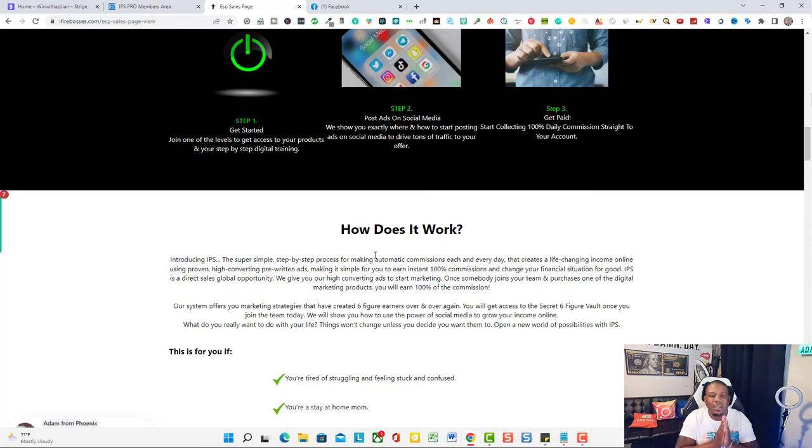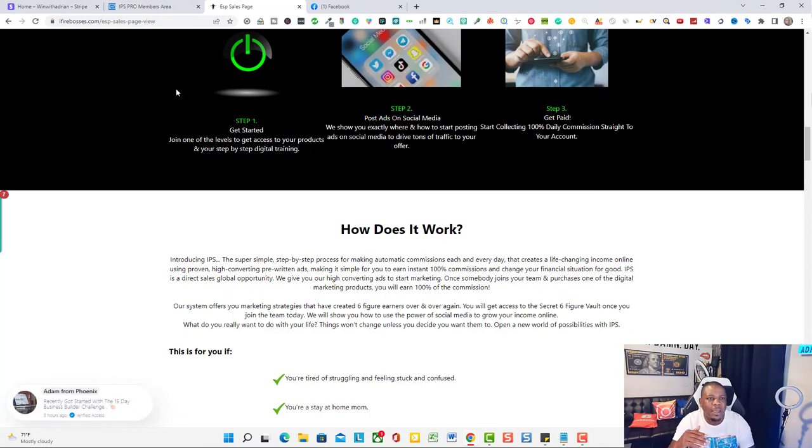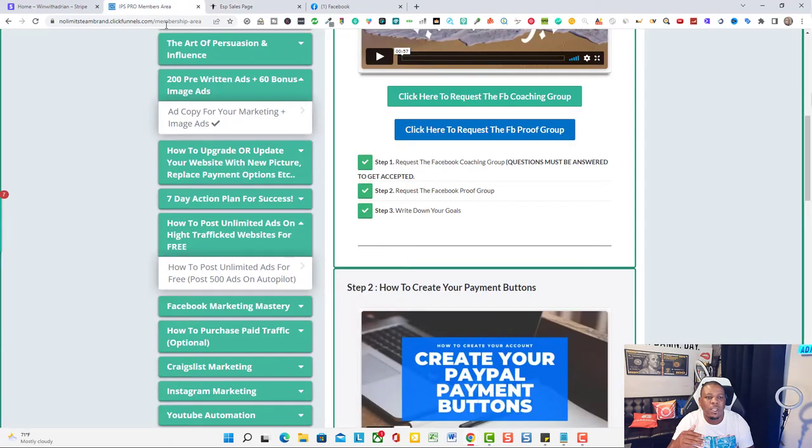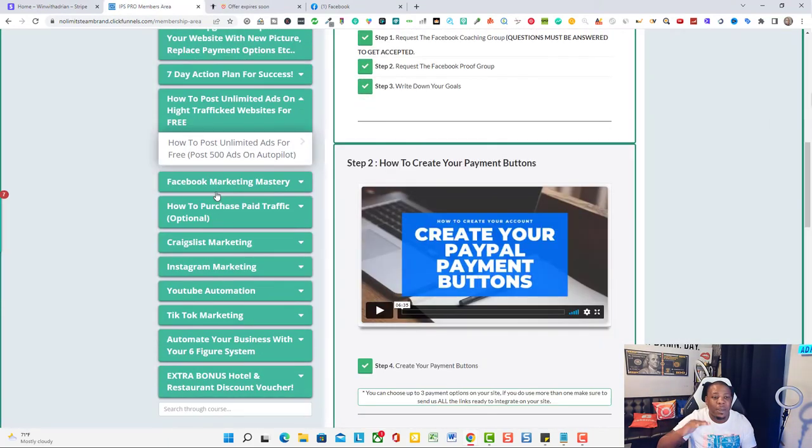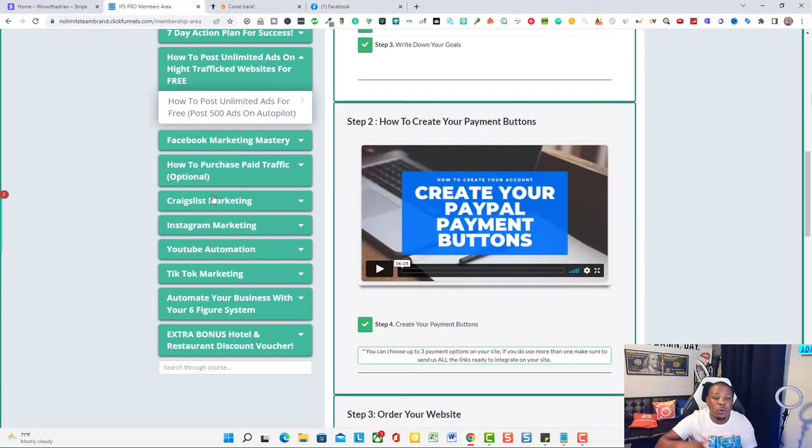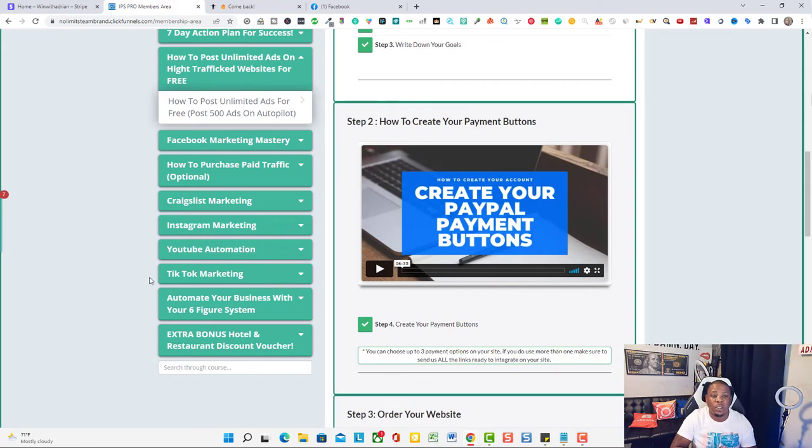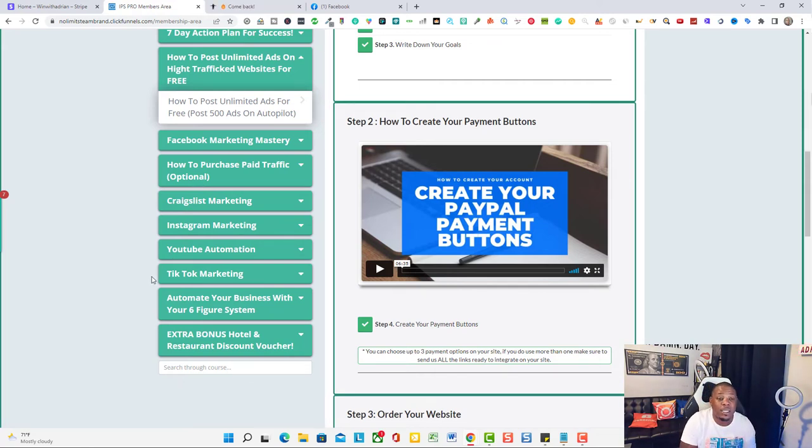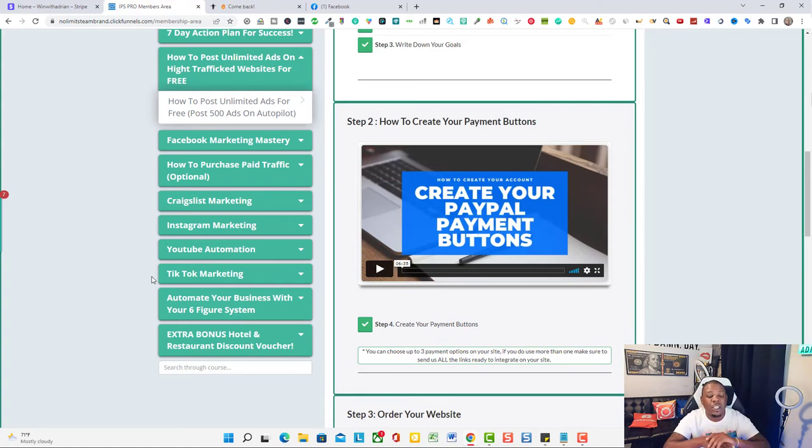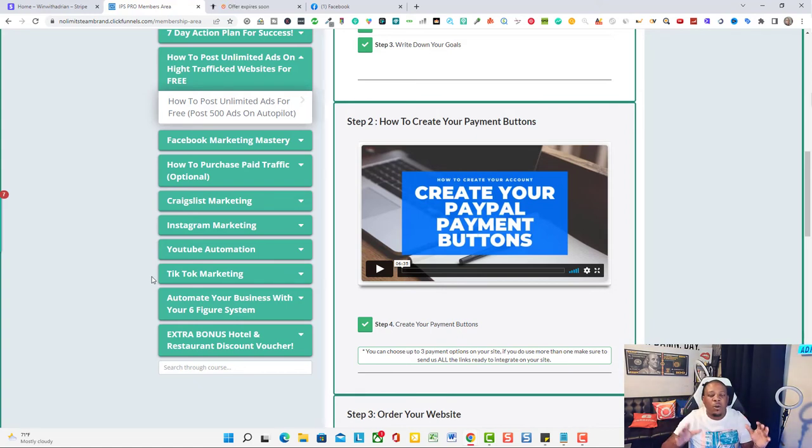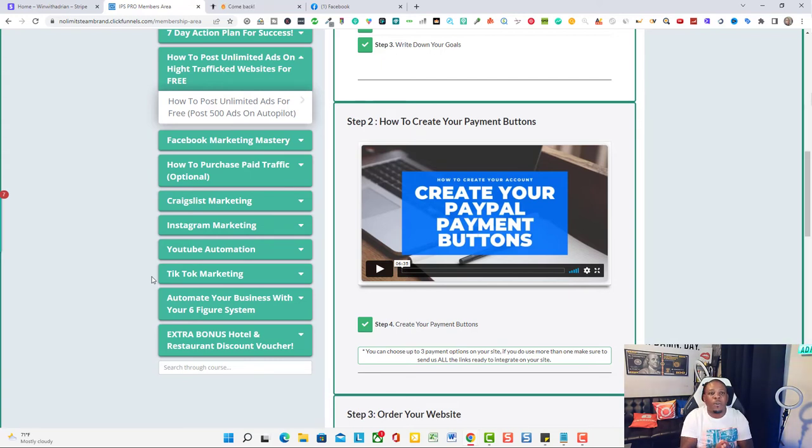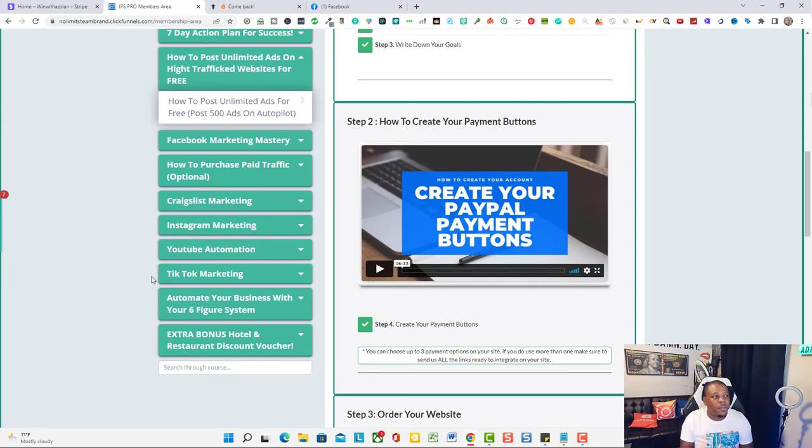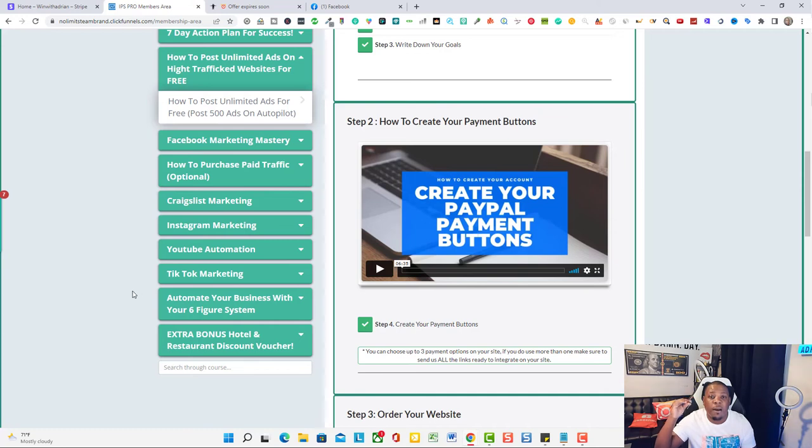Make sure that you go through each and every one of these trainings you guys. They got TikTok marketing, YouTube automation, Instagram, Craigslist, you name it. There is no limit on the type of traffic that you can drive to your business to generate the same results as everyone else. Because the affiliate marketing and the digital marketing business is a $200 billion industry.